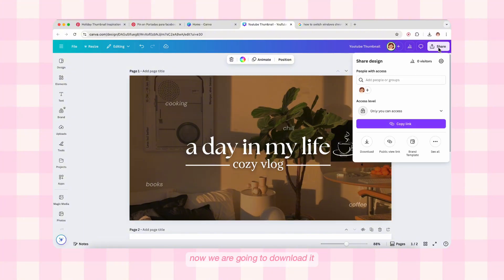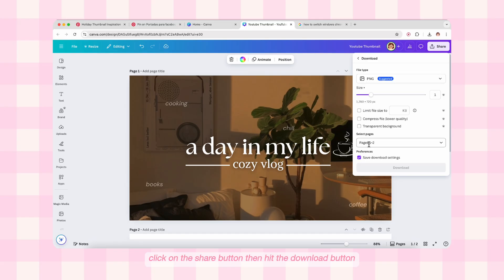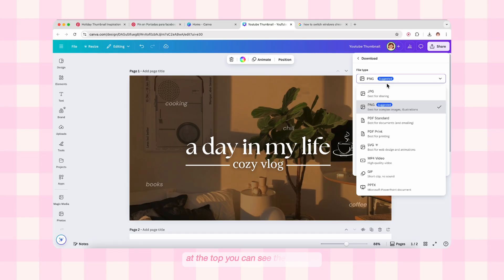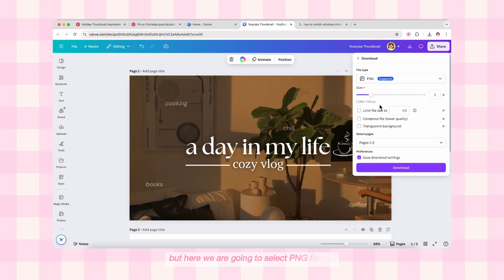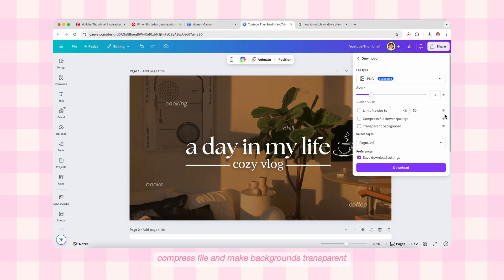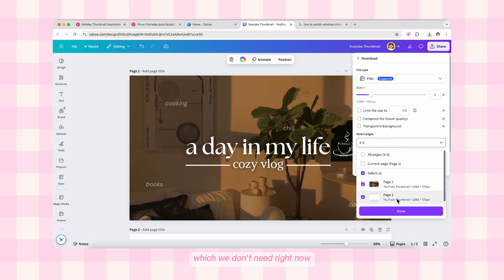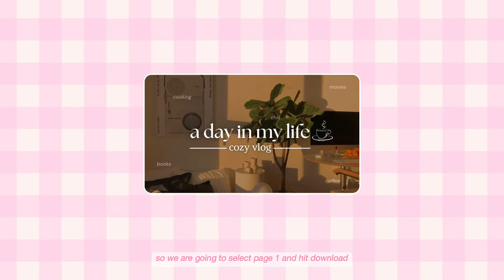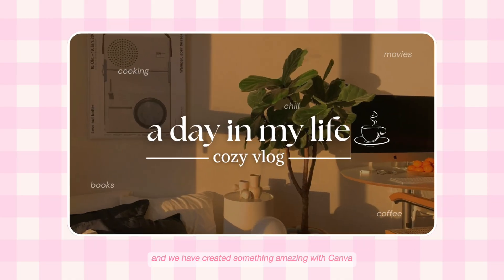Now that our thumbnail is ready, we are going to download it. At the upper right-hand side you can see a button called Share — click on it, then hit the Download button at the top. You can see the file type in the dropdown. There are various format options, but here we are going to select PNG format. The size is perfect, we won't mess with it. Canva Pro has different options to limit size, compress the file, and make backgrounds transparent. Since we have two pages, we're going to select page one and hit Download — and we have created something amazing with Canva with all basics covered.